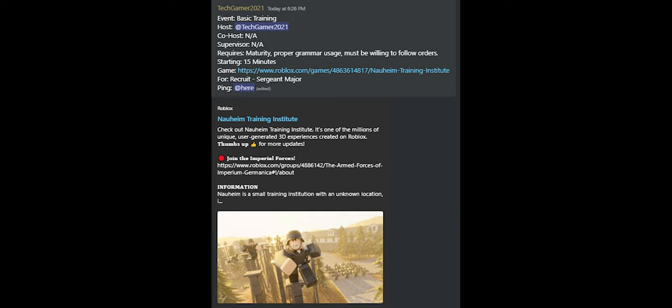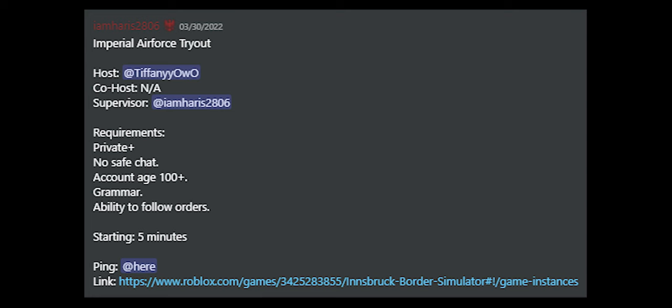Once you pass a BT, you will attend tryouts for divisions. However, each division has their own requirements to join. So if you meet ones, you might not meet another's.